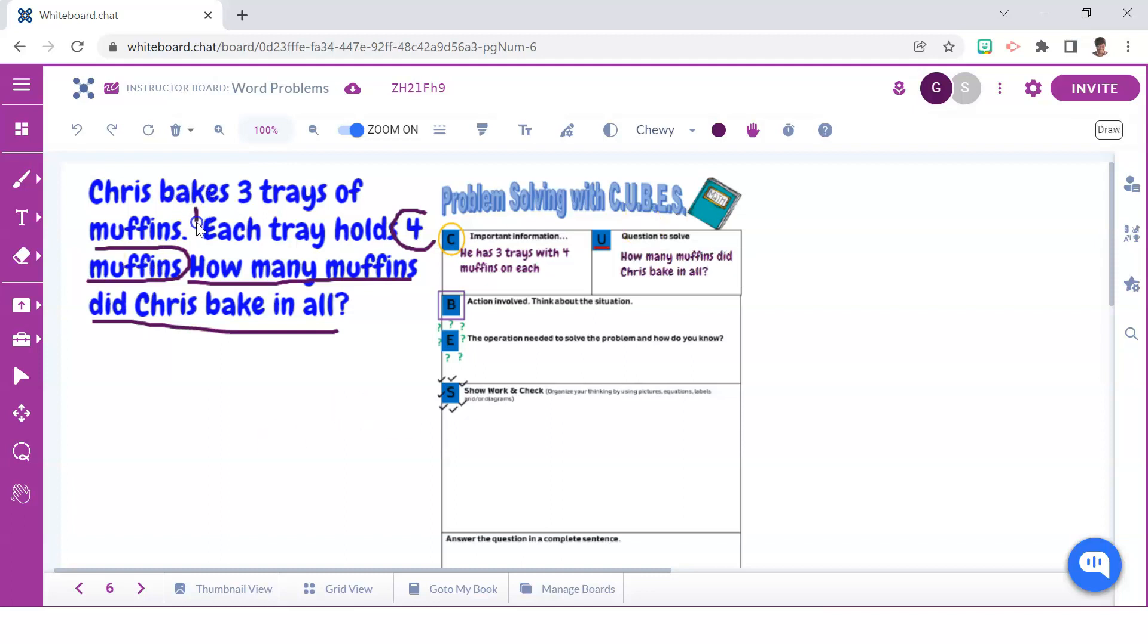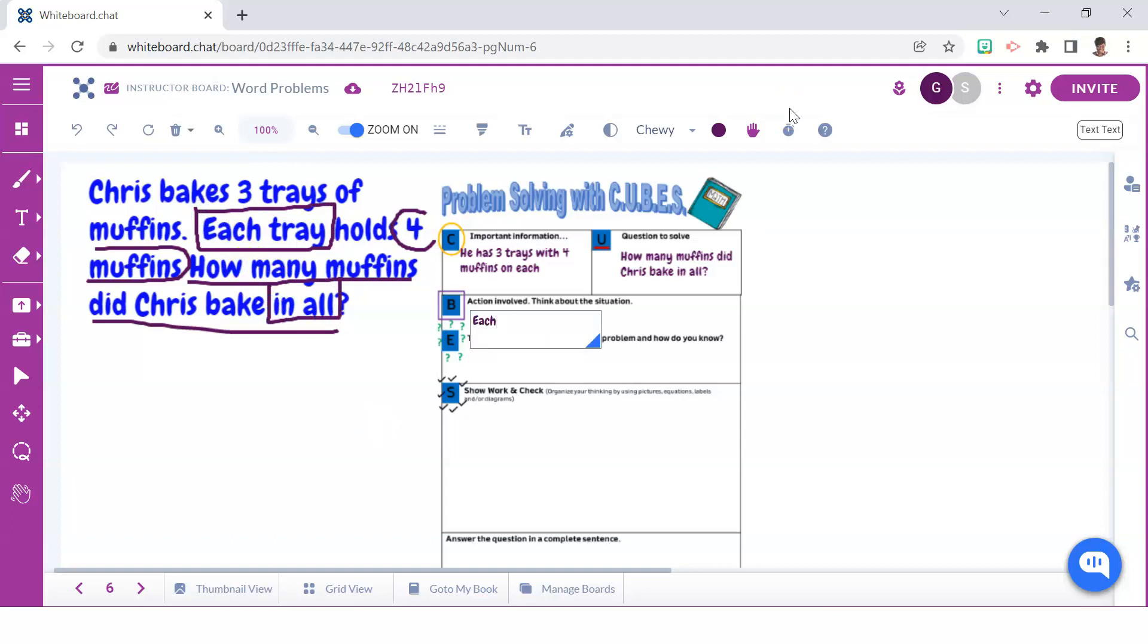The U reminds students to identify the question by underlining it and making a note of it here. Next, the B means to box the action words. Any words that describe whether something is being combined or separated.